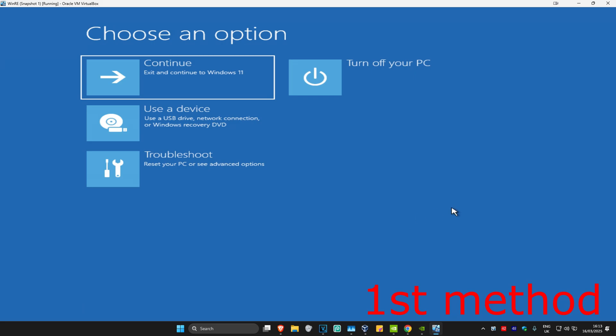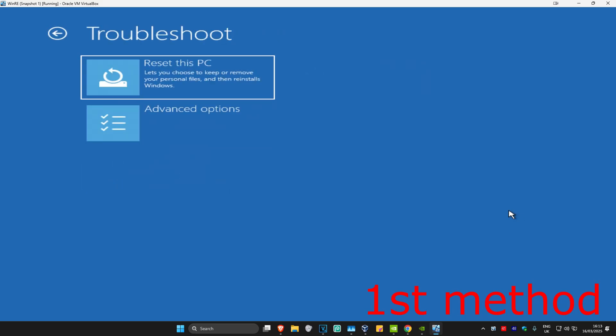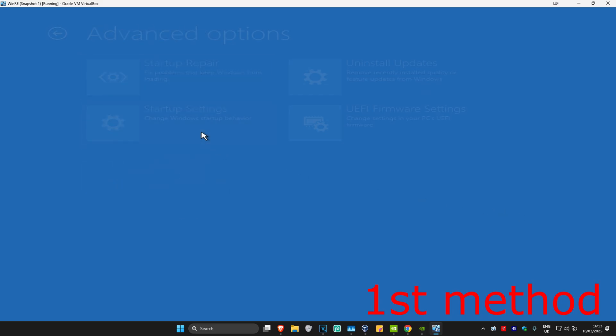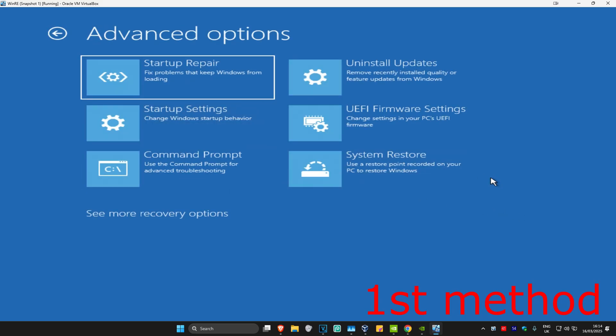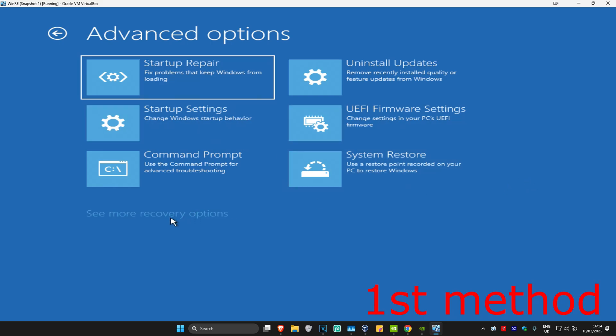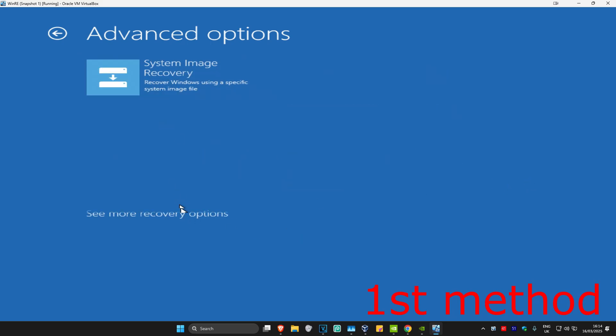For the first method, click on Troubleshoot, Advanced Options, and then System Restore. If you do not see System Restore in this list, click on See More Recovery Options and it should appear.